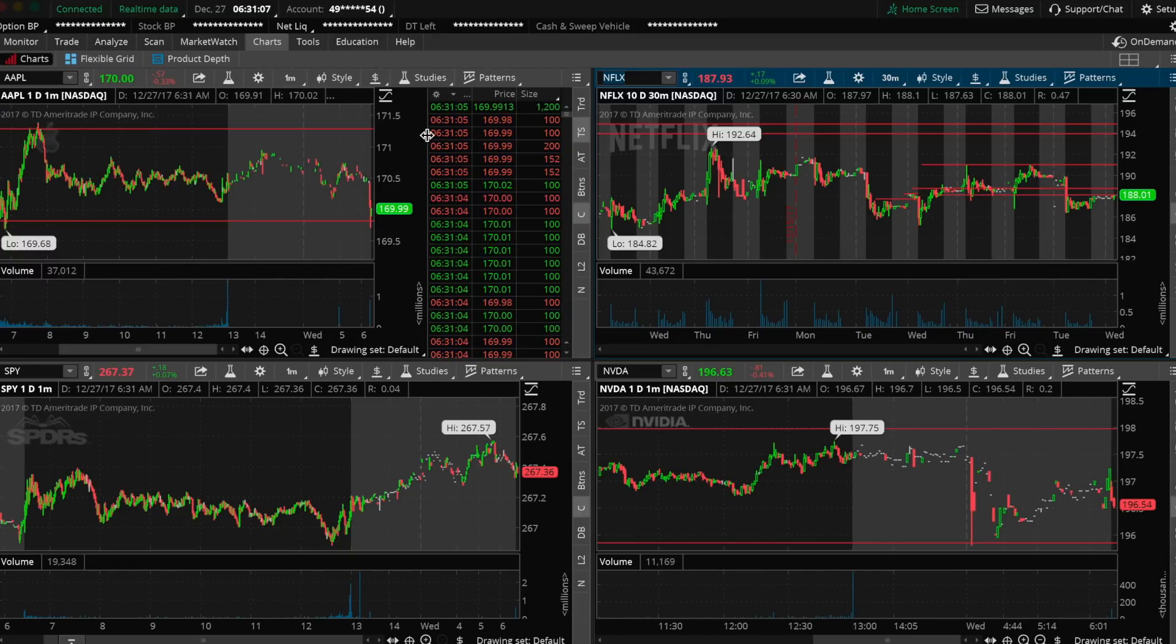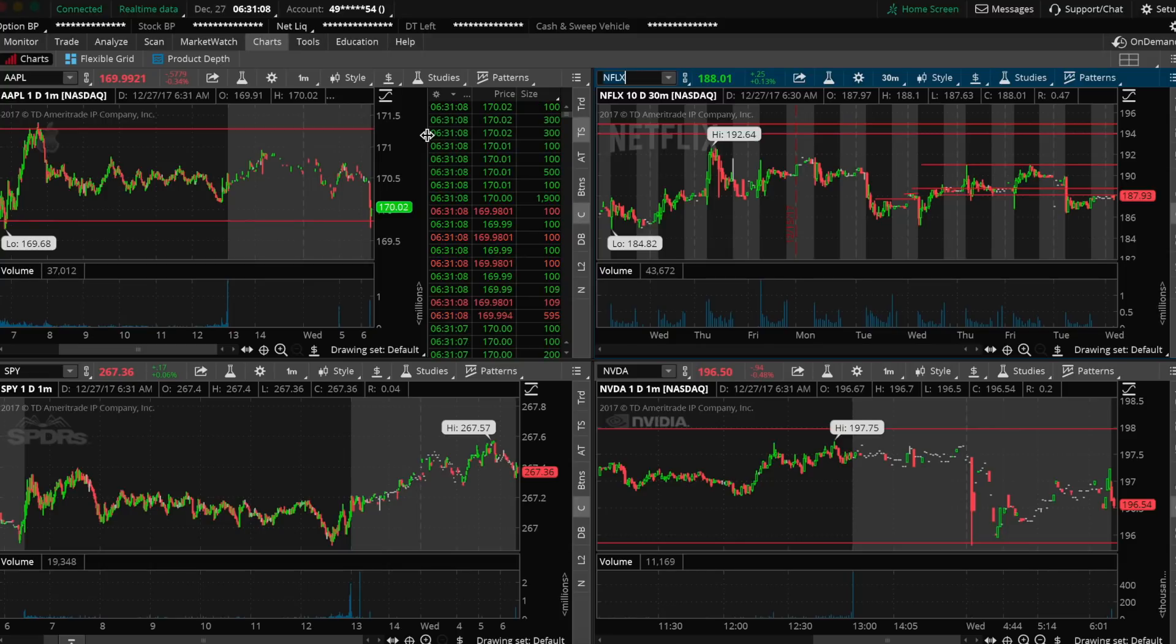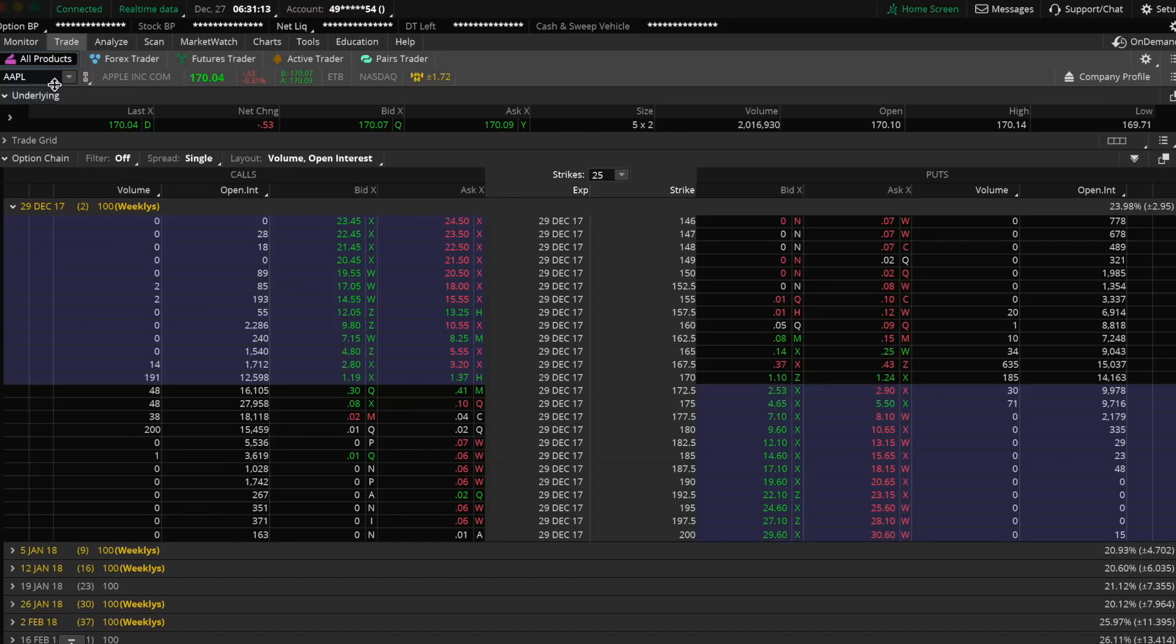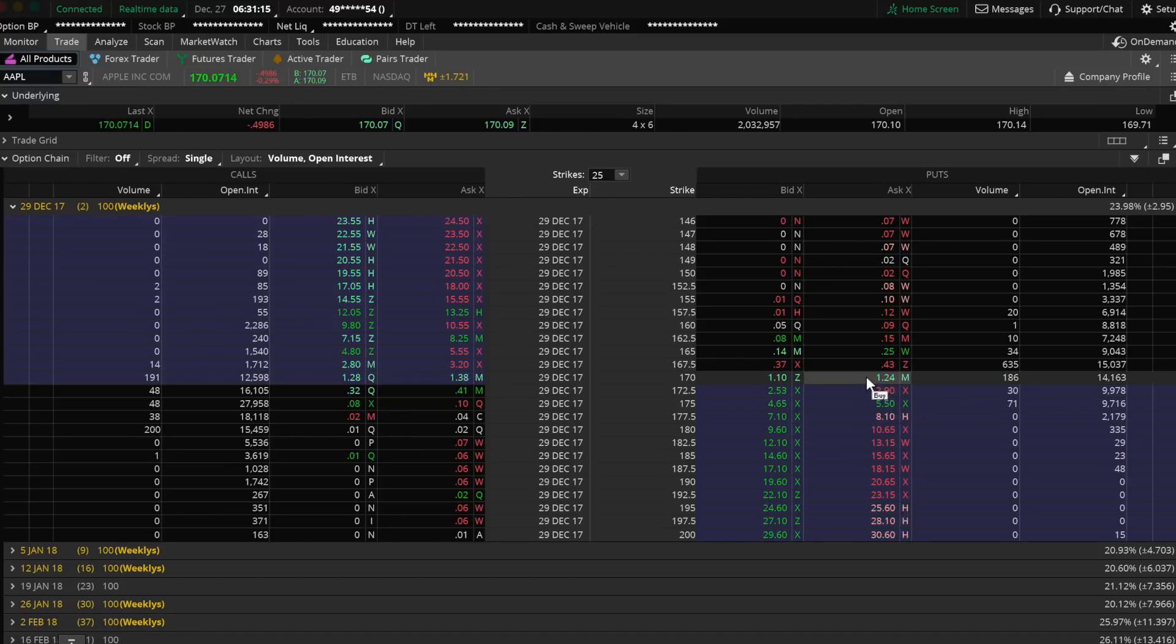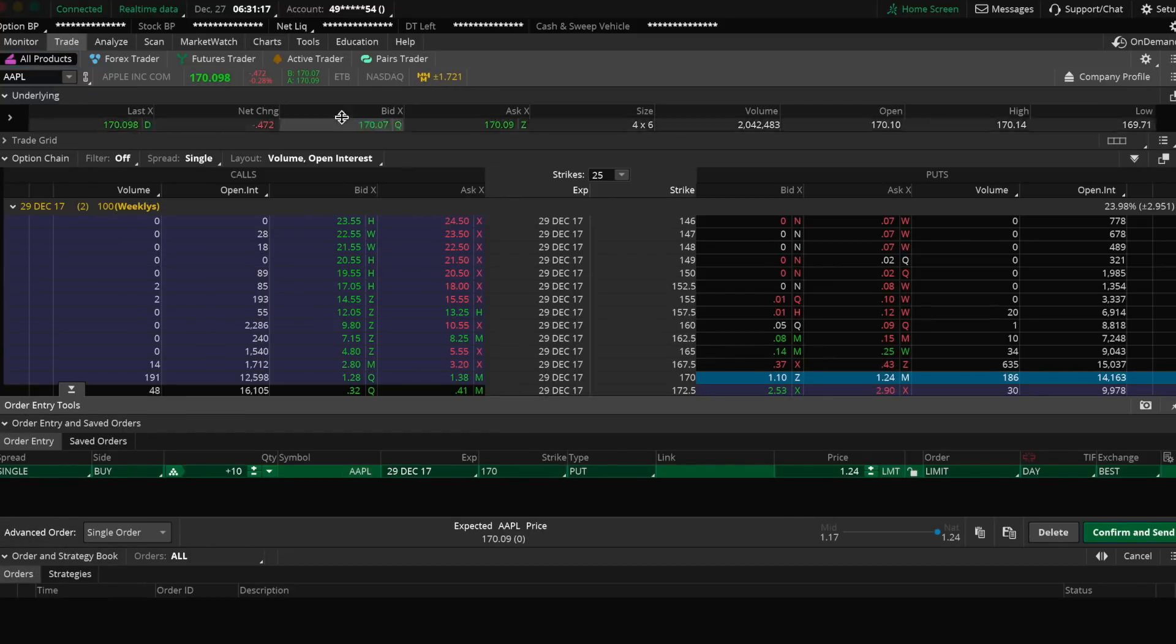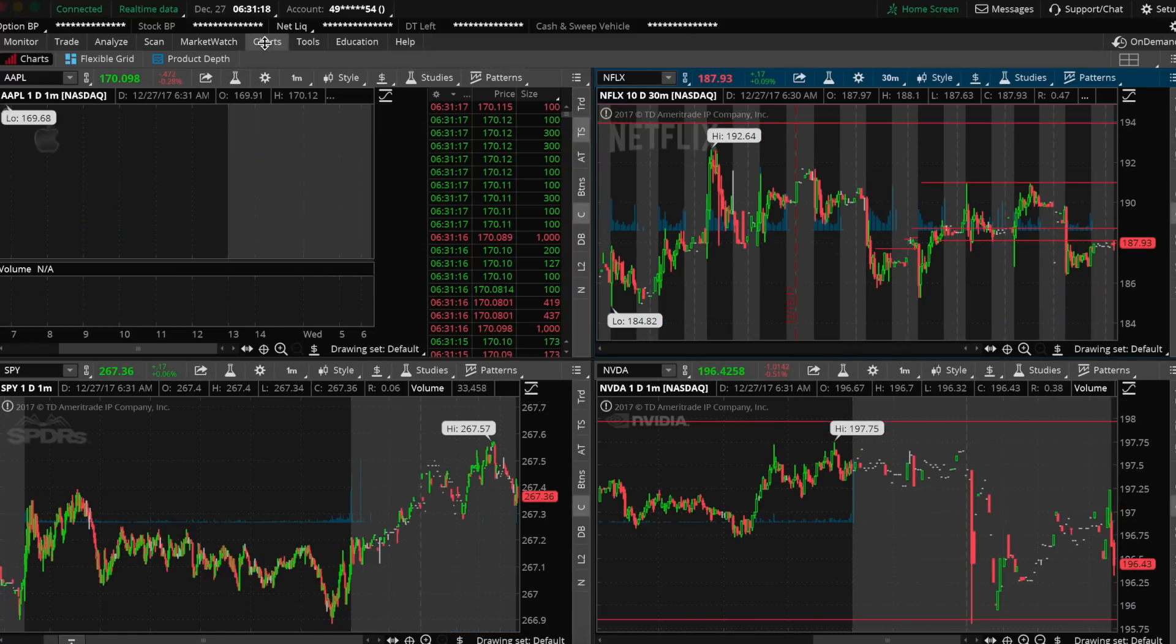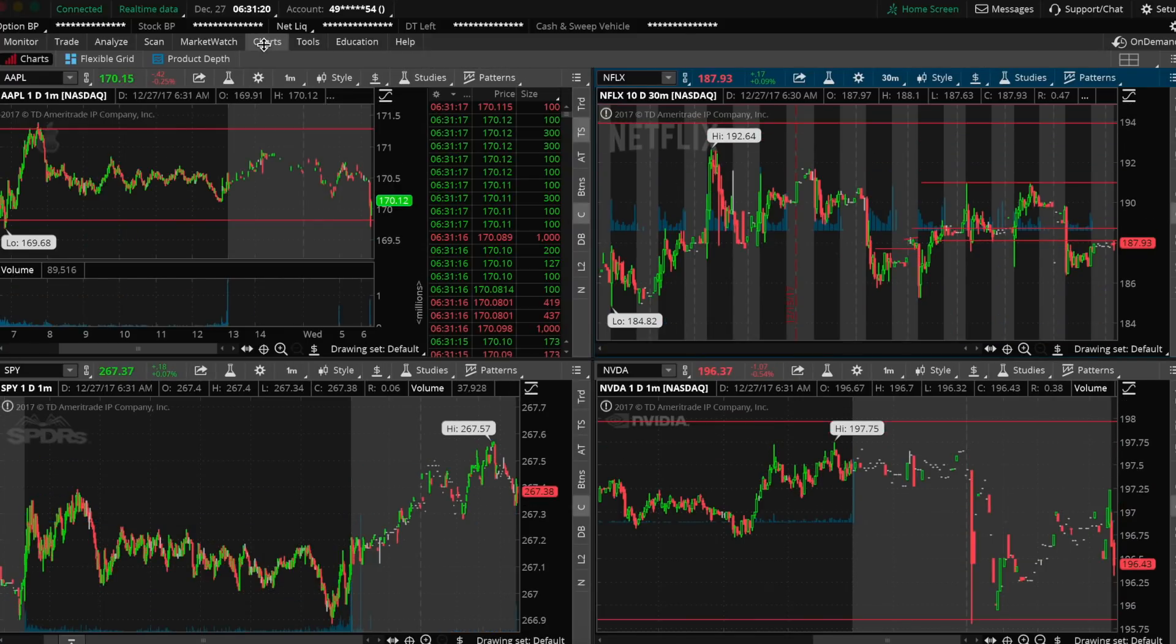So we're going to get some put options. Keep in mind, instead of buying shares and selling shares, we buy options and sell options. As you see here, I'm clicking on this $170 put on the right, bringing the order form up.